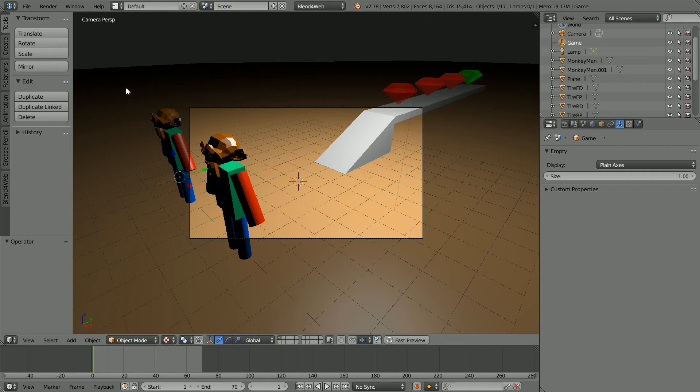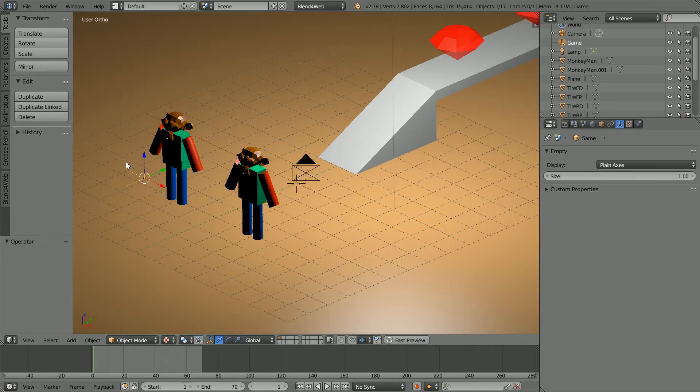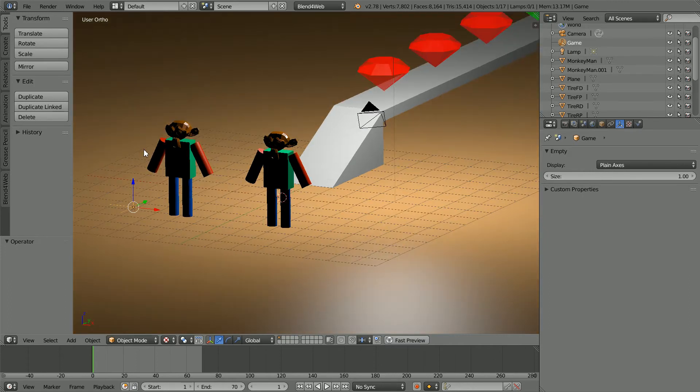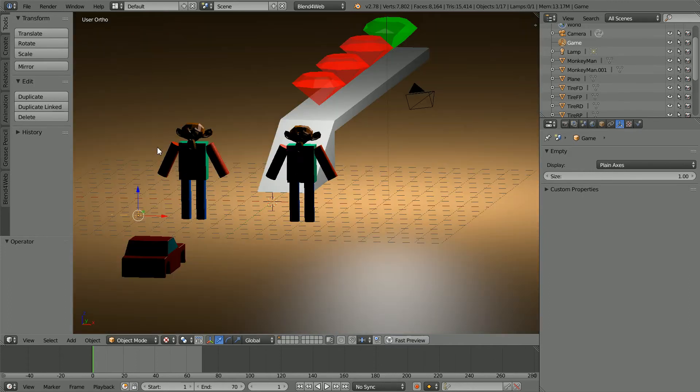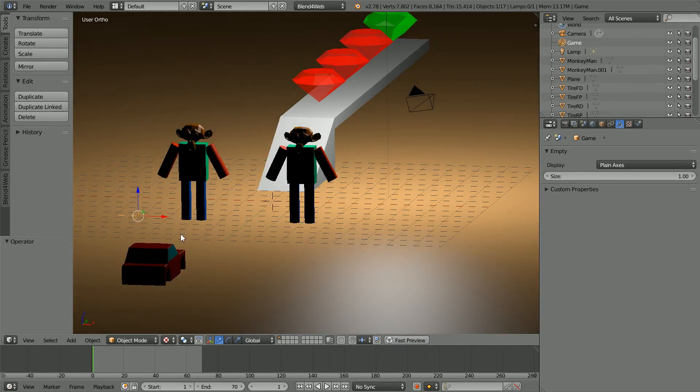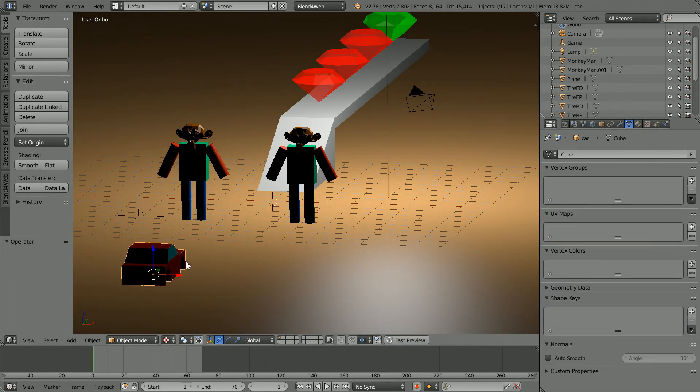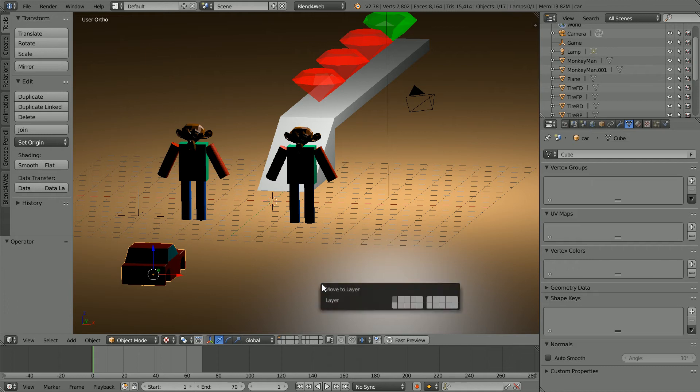To set up the car, I'm going to move it to a different layer. Drag with the middle mouse button to rotate the view. Select the car. Press M on the keyboard to move the car to the second layer.